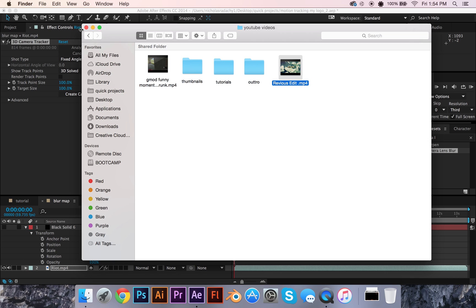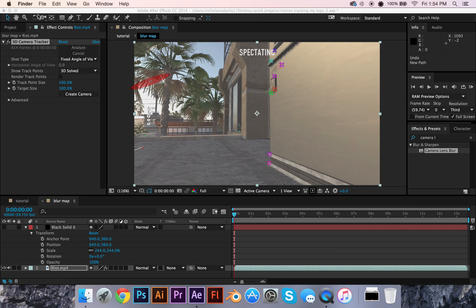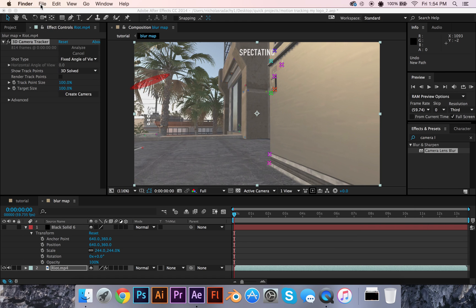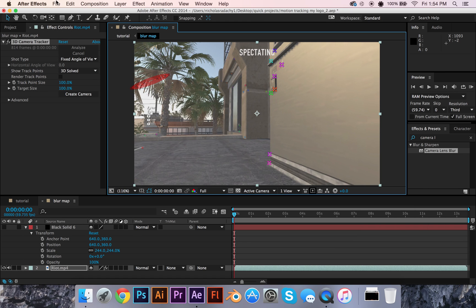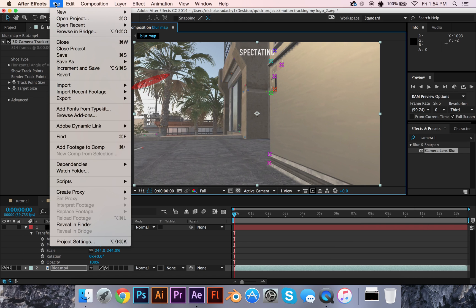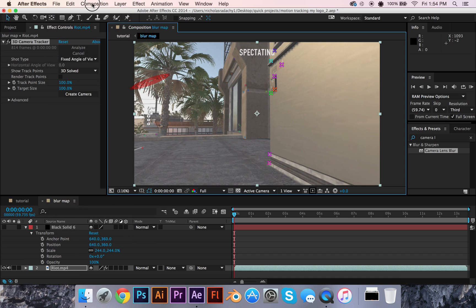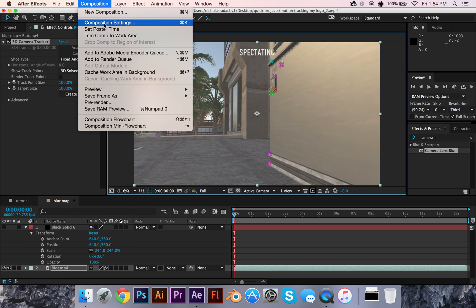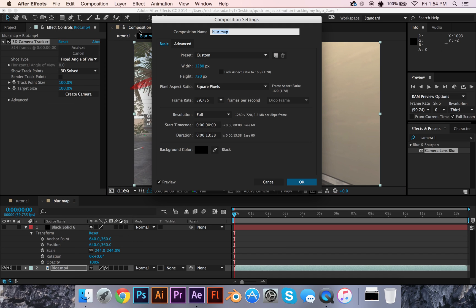I could do a tutorial on the 3D text and stuff too. But okay, let's get into it. First thing you're going to do is go to Composition, then Make a New Composition, and we'll call this Tutorial, because it's a tutorial.